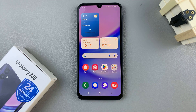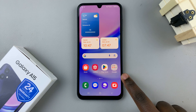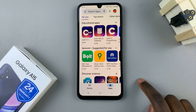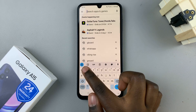In today's video I'll be showing you how to install WhatsApp on the Samsung Galaxy A15. The first step is to open the Play Store, then search for WhatsApp.